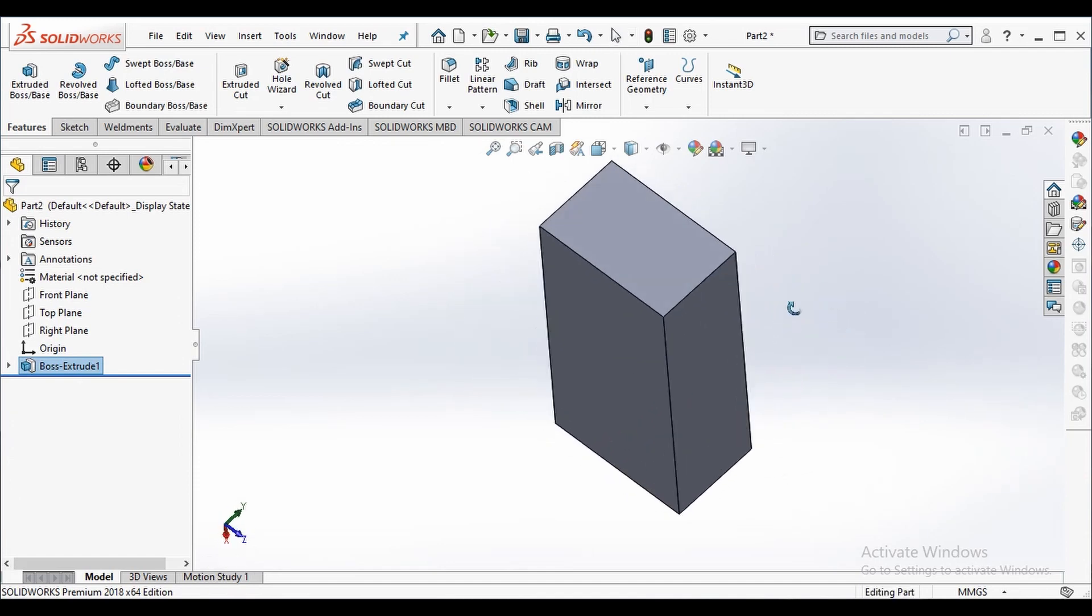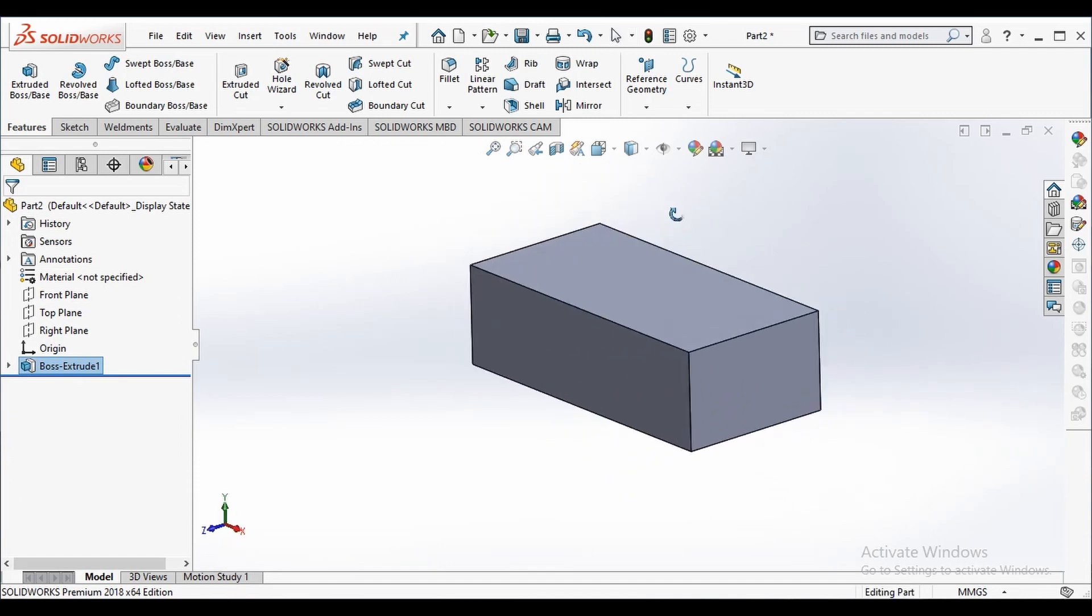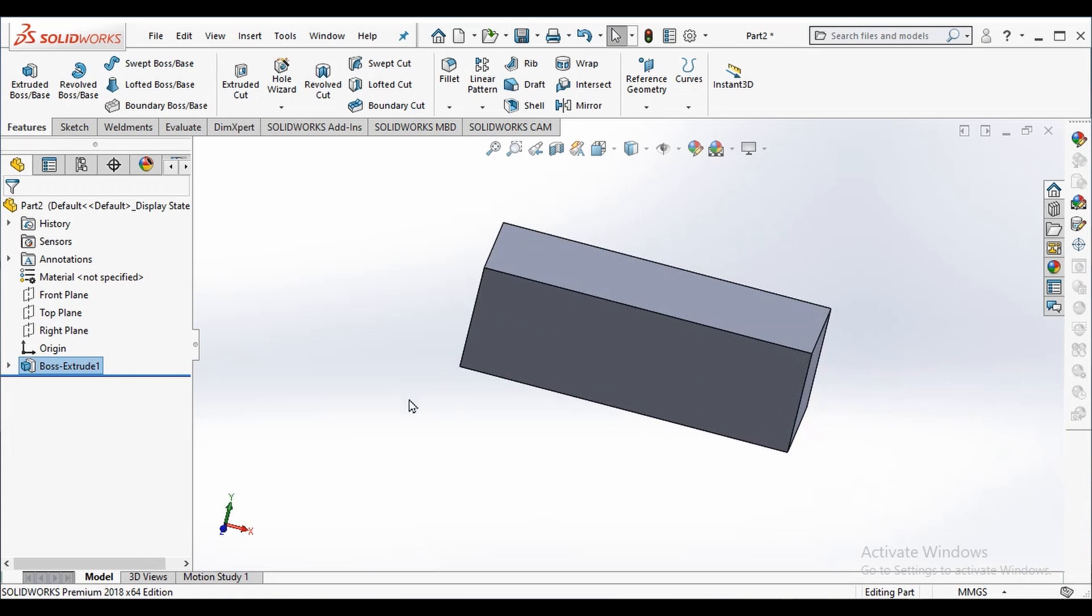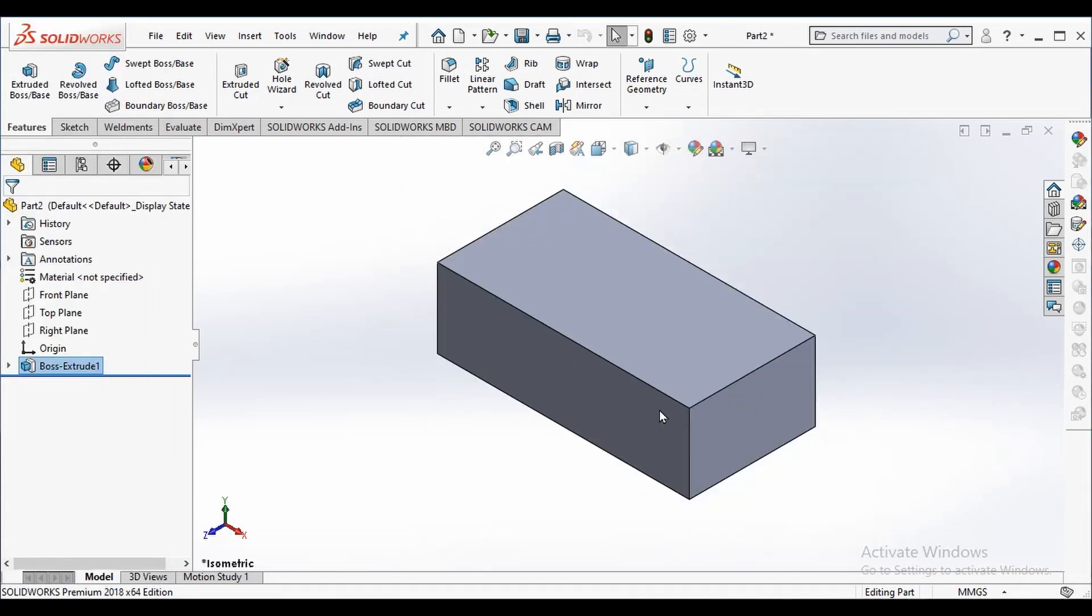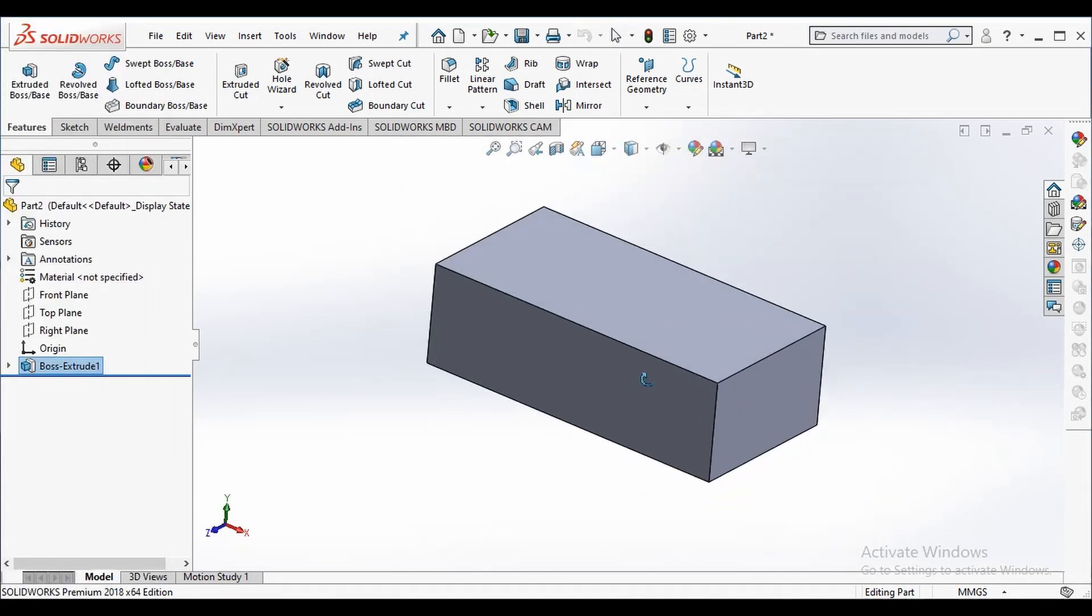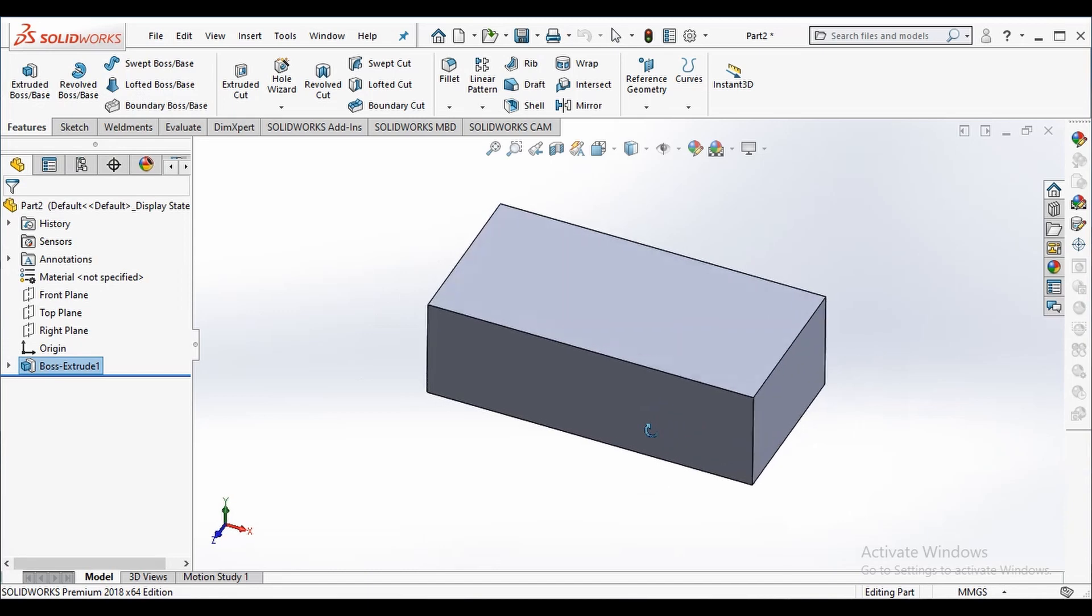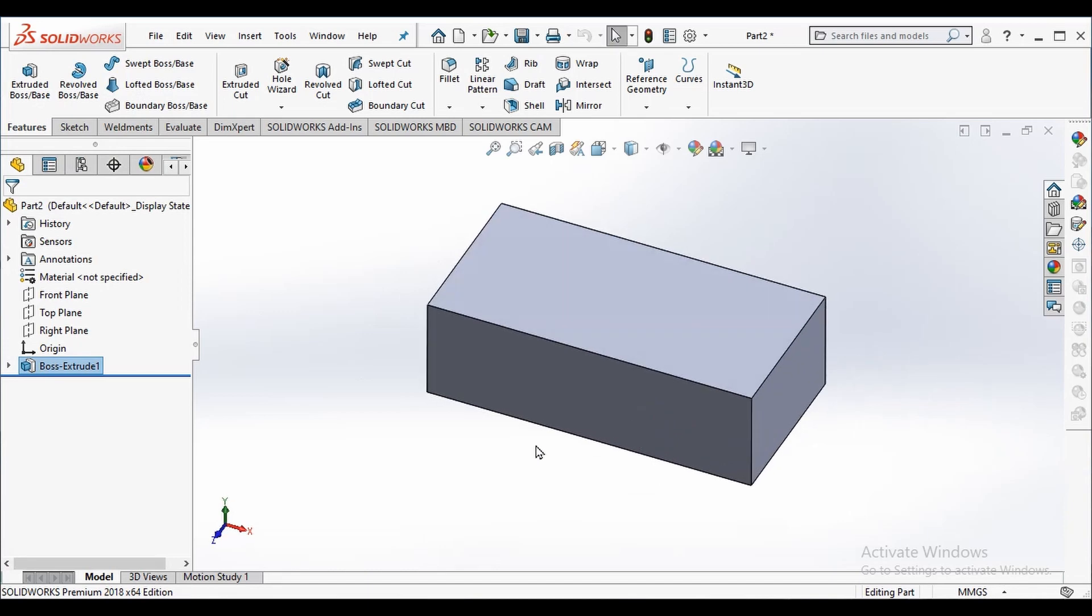We can rotate the part by holding the mouse wheel and dragging. By pressing spacebar we can see different views. I am selecting isometric view.